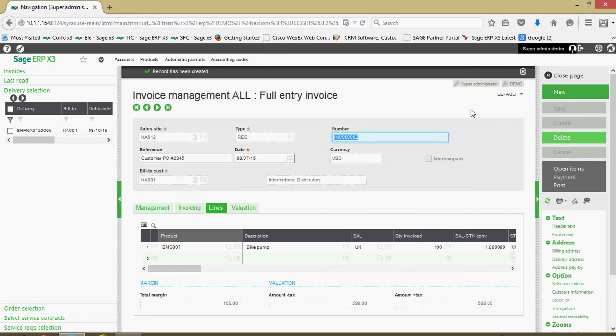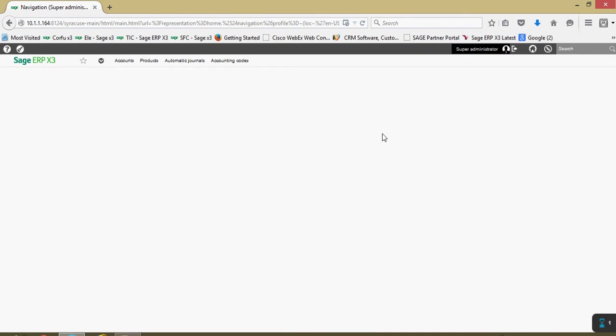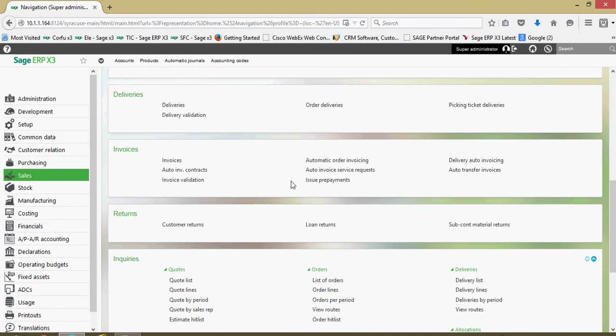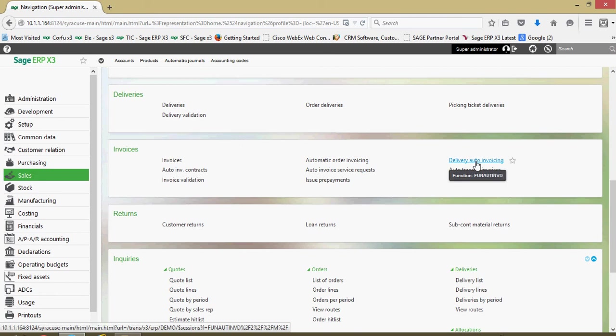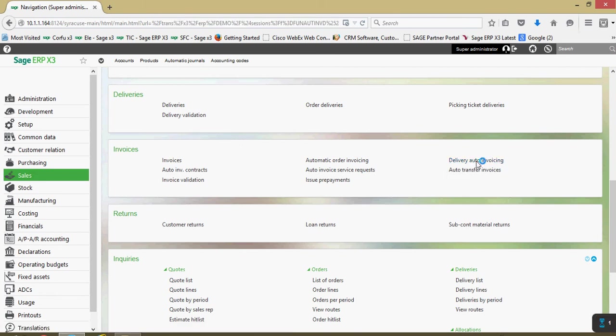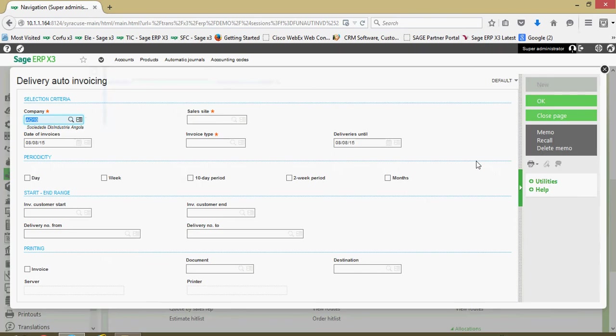Now the third way of generating an invoice is through a batch routine. Also under this invoices subdirectory we have this delivery auto invoicing. It's important to note on this delivery auto invoicing, it's popular for many clients to set this up as a nightly batch routine. For instance you could set up this function to execute every evening after hours to go ahead and generate all the invoicing documents for all the deliveries that have been validated that day.